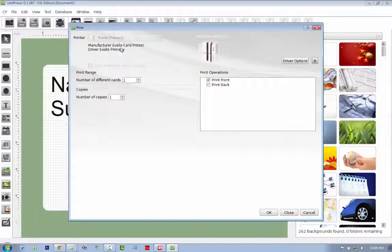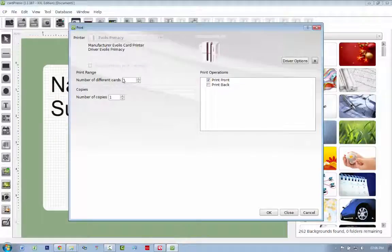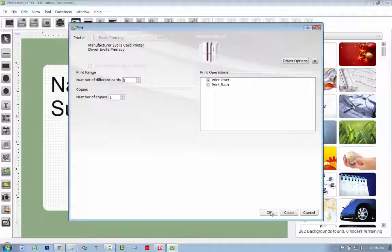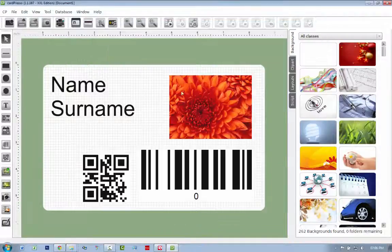We can click on Print. As you can see, the printer is there, Evolis Primacy, the number of different cards, one, print on the front, and when I click OK, it will print. And that's all there is to it.